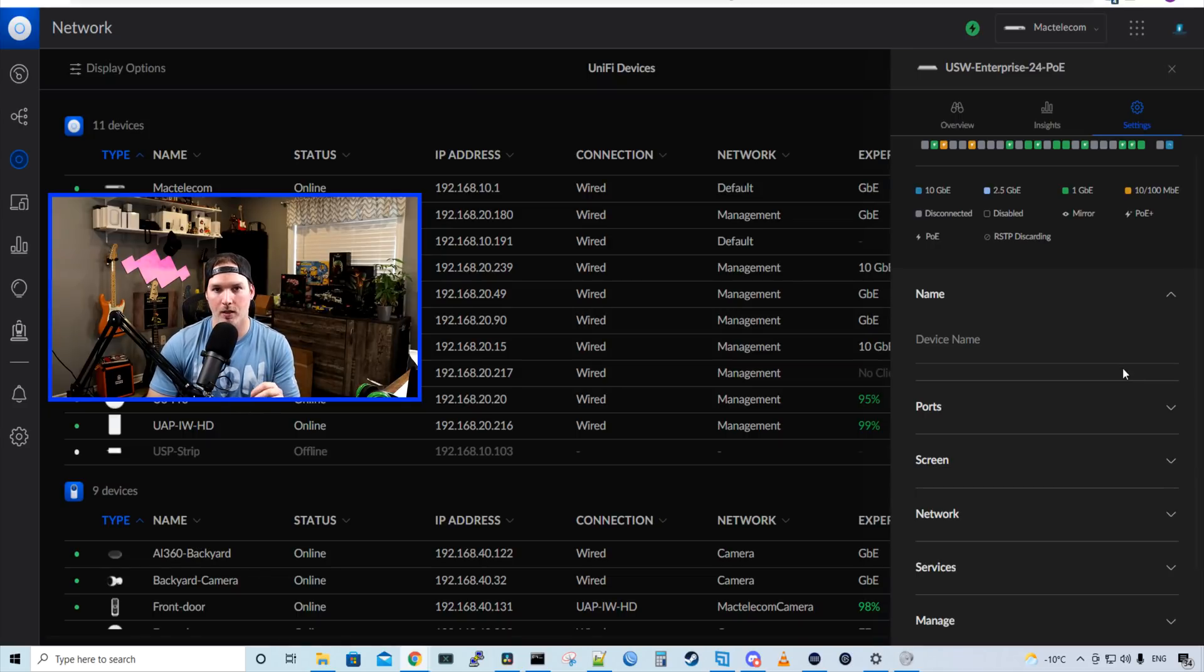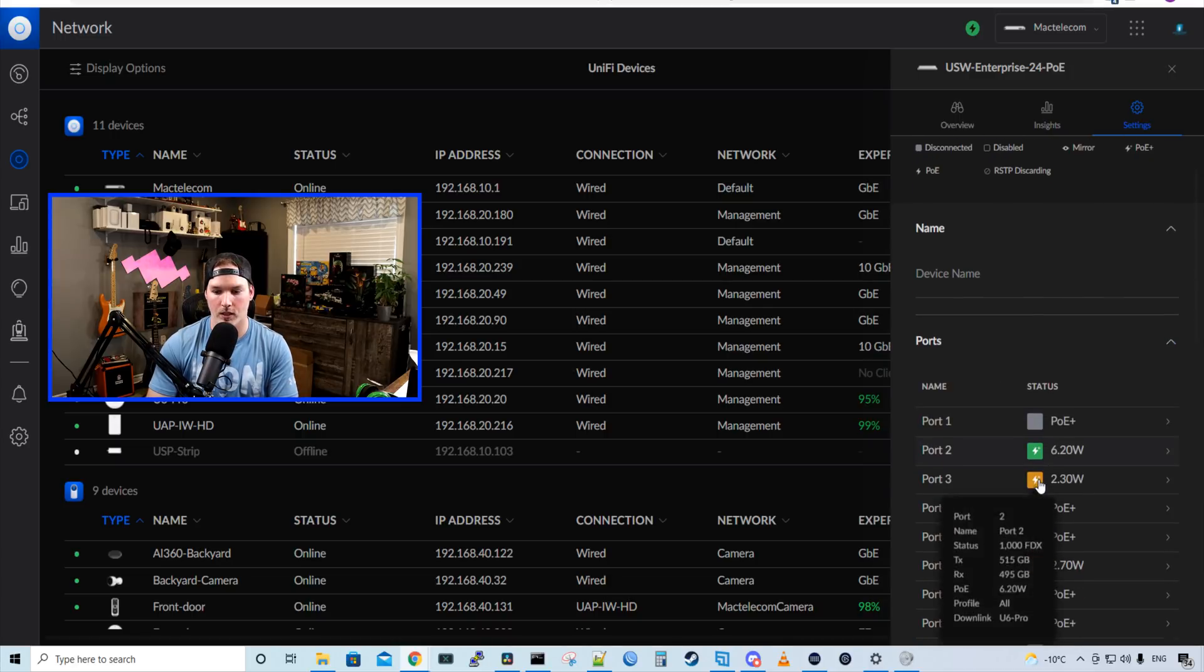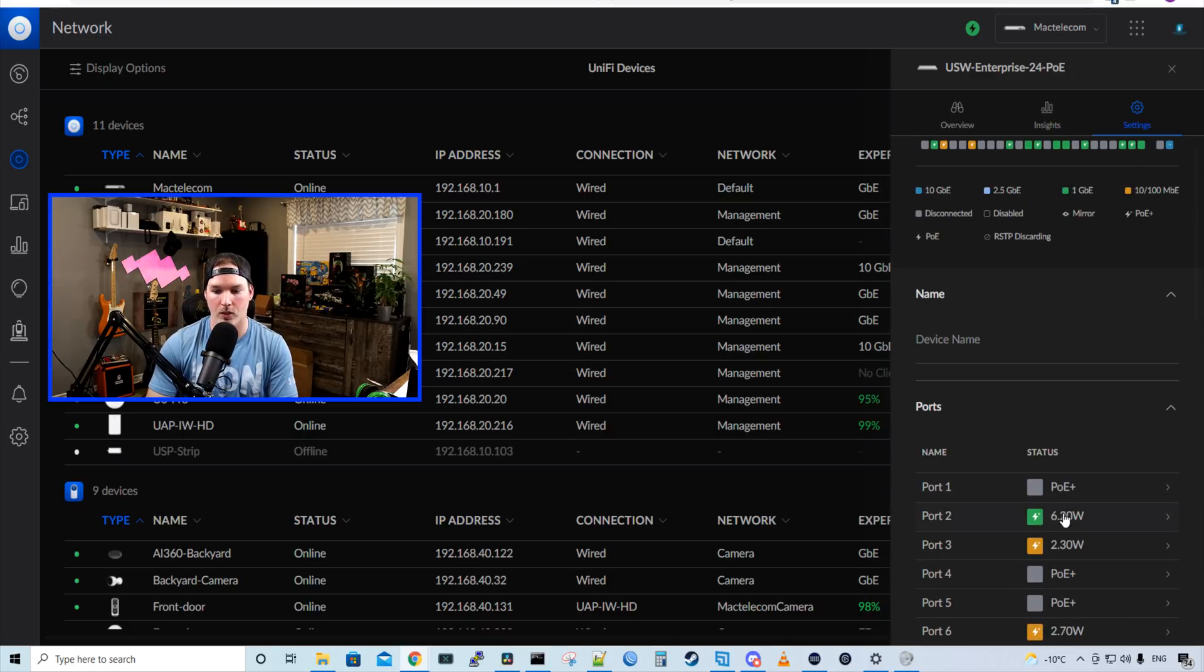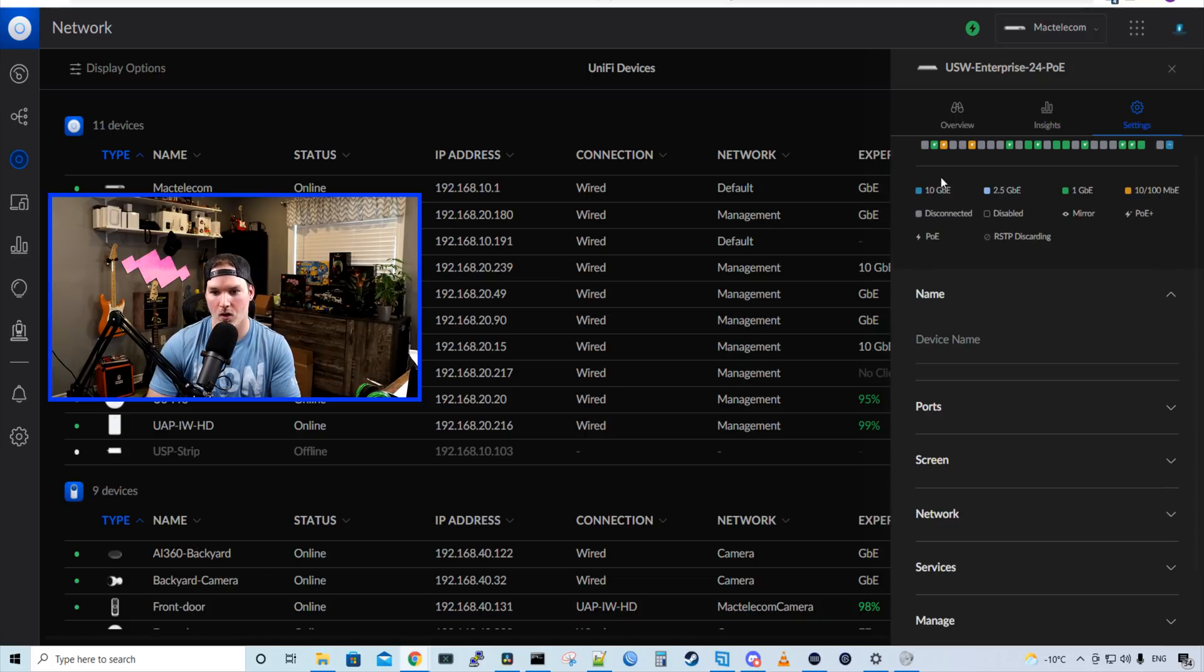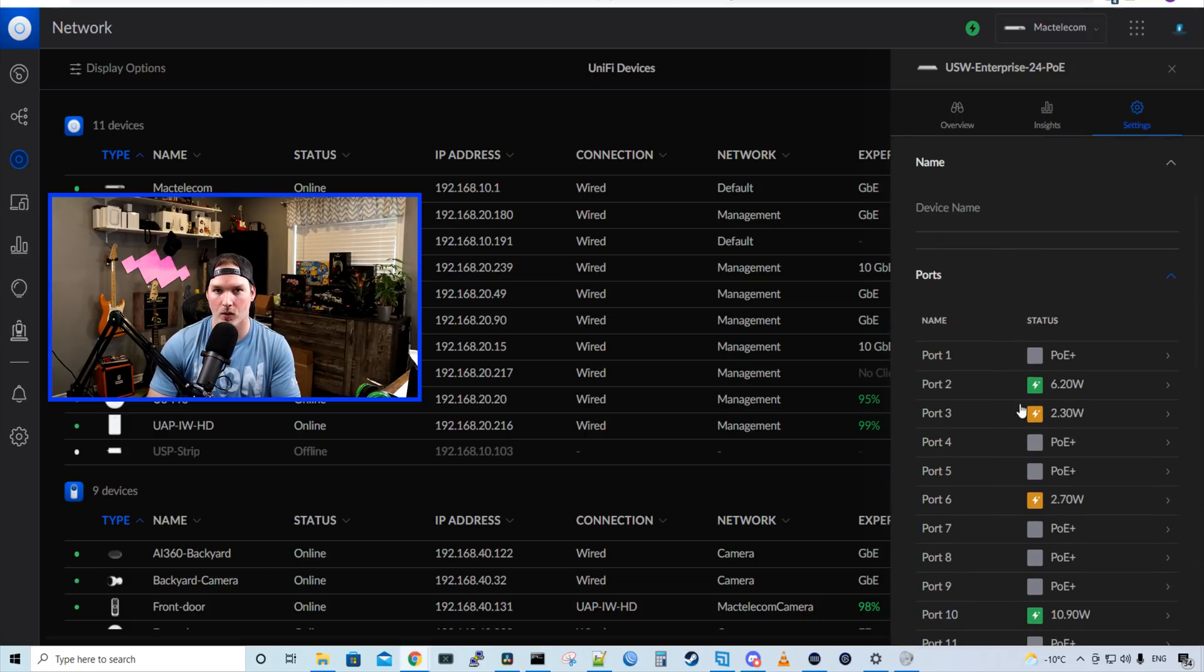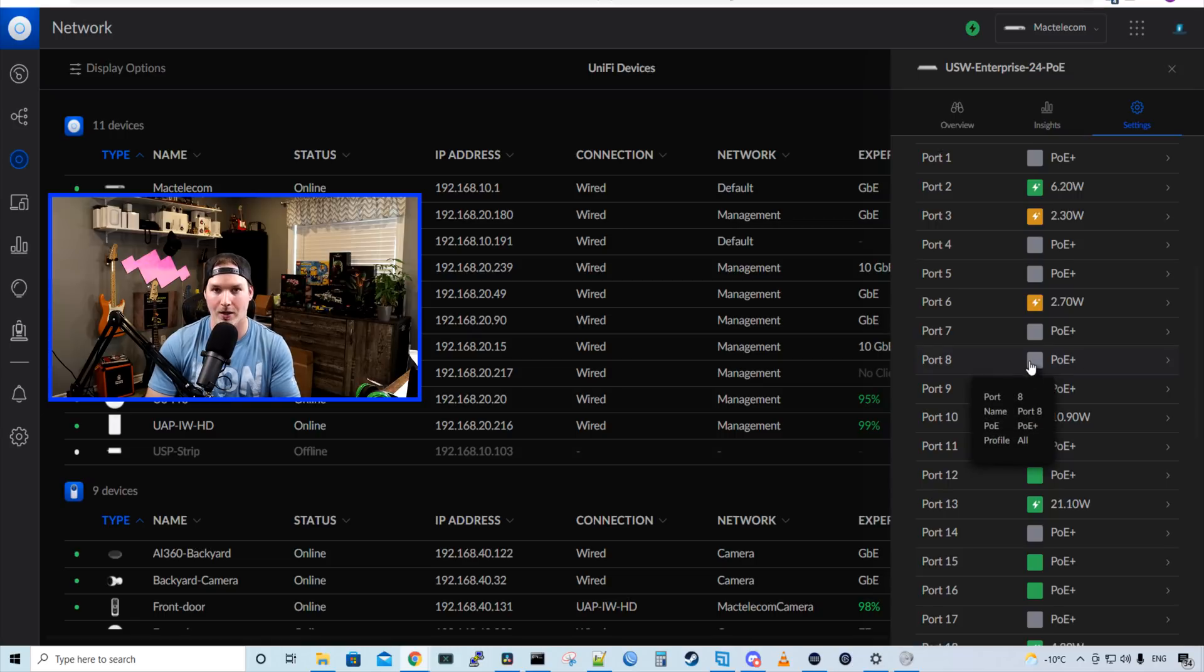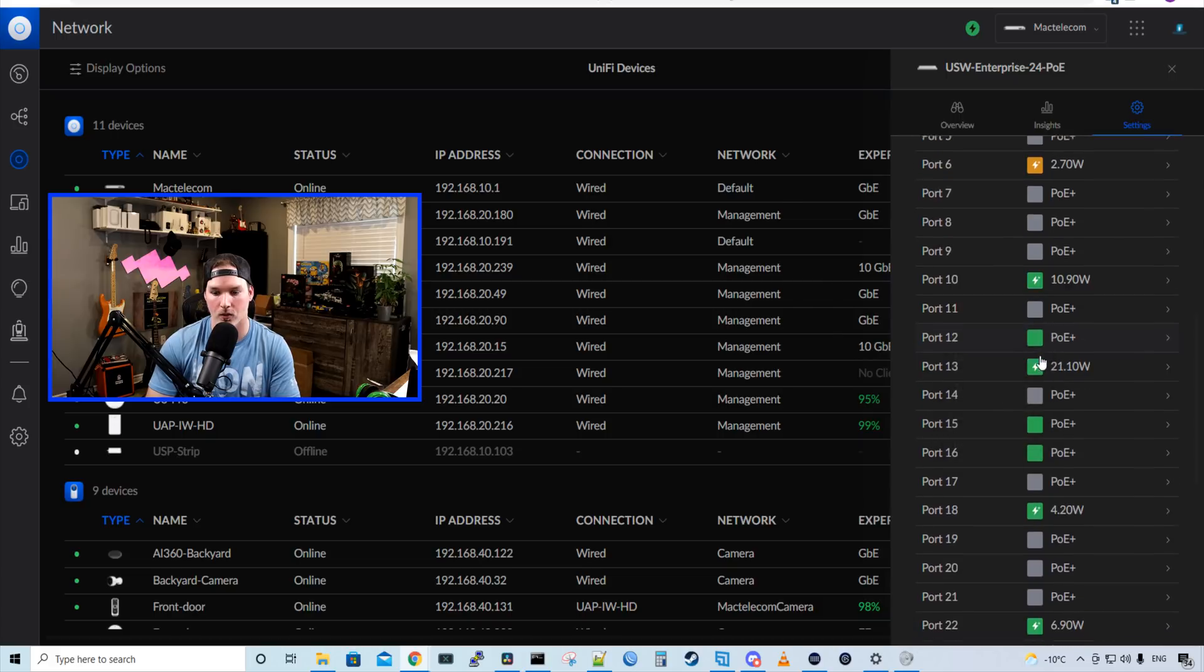One thing that was missing from the new UI before was being able to power cycle the ports directly from the user interface. But now we could click on ports, we could go to one of our PoE devices, and then we could see port power cycle, which is great. One thing that I do hope they add though is our ability to select multiple ports. I don't see it right now. If you know of a way to, let me know.